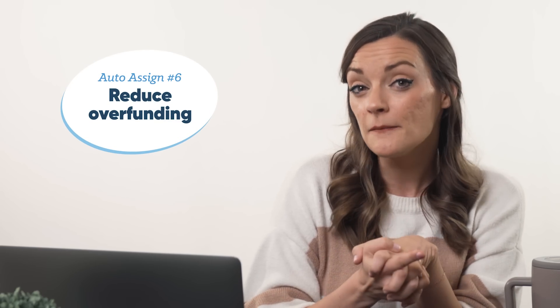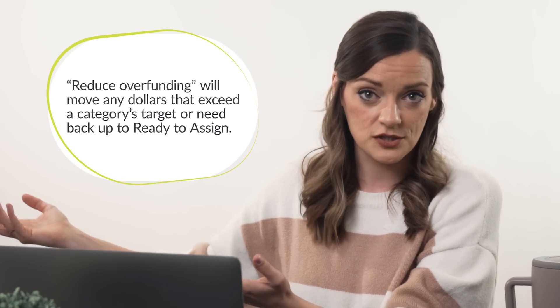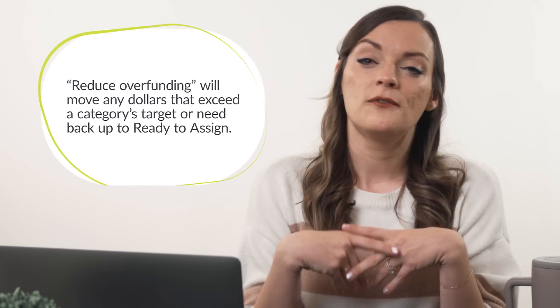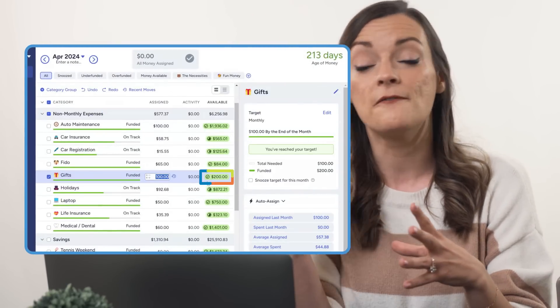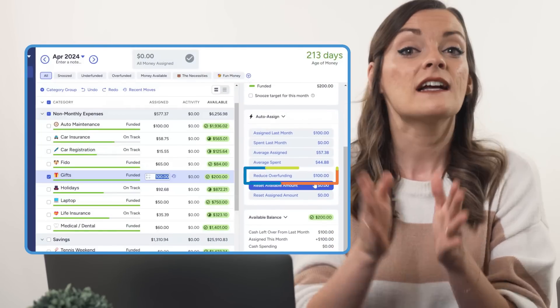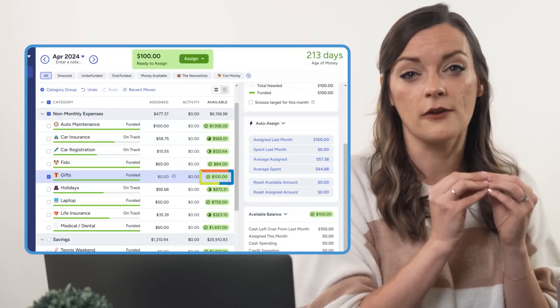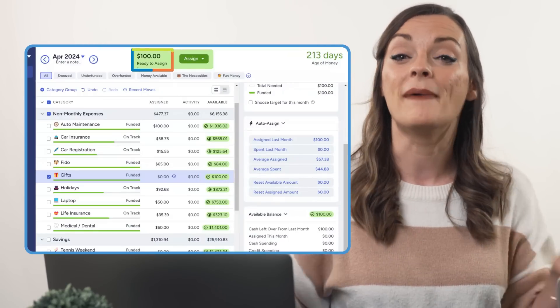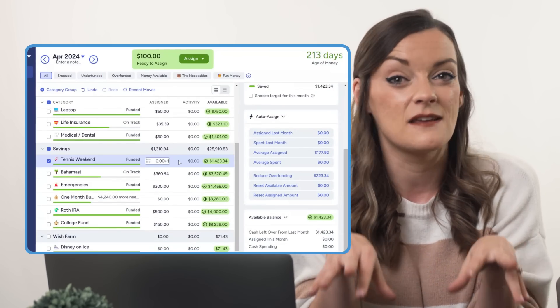Clicking the Reduce Overfunding button will take any money assigned to a category that exceeds its target — or its need based on a scheduled transaction — and send it back up to ready to assign. For example, if you have a $100 target but $200 available due to a previous month's rollover or an unexpected inflow, clicking Reduce Overfunding will remove the $100 in overfunded dollars from that category and send it back to ready to assign, where you can divvy it out to other categories that need it more, or build it further into your future for security.